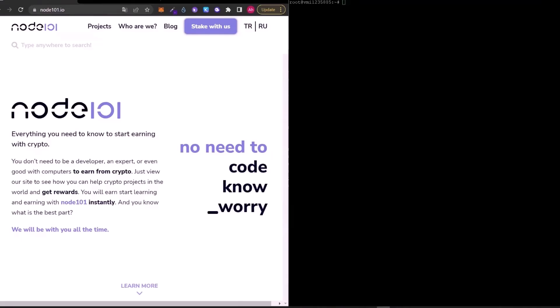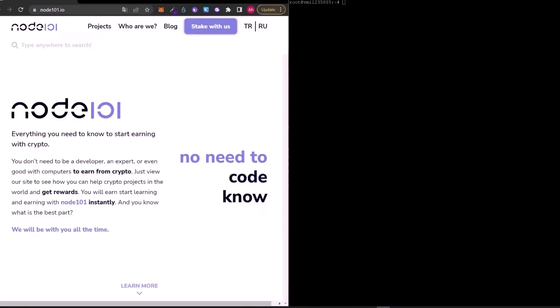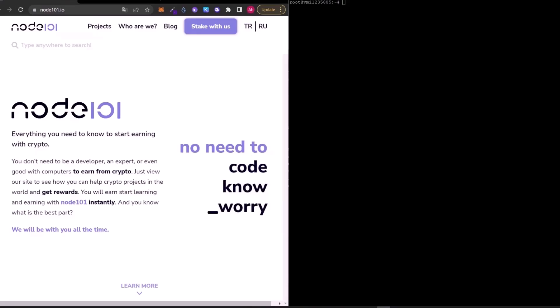Hello everyone, it's Ahmet from Node101. Welcome to the second video of Elio InstantWise Testnet 3.